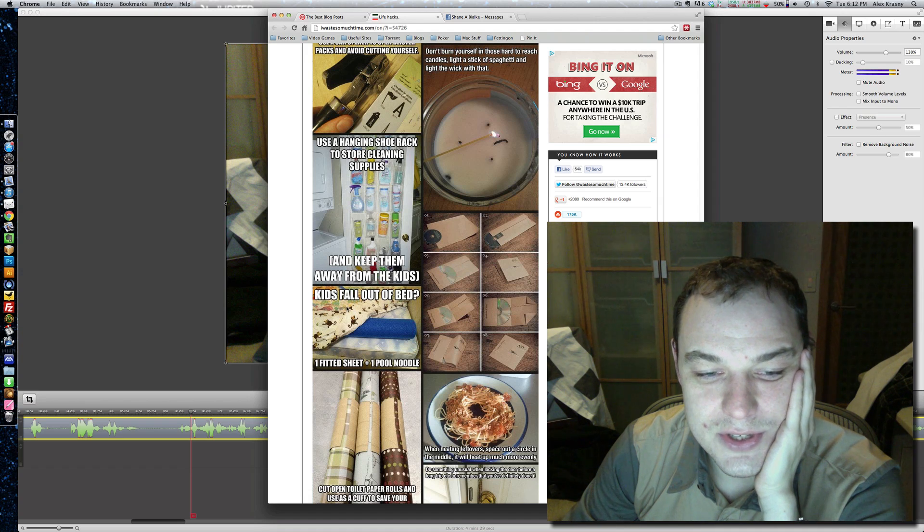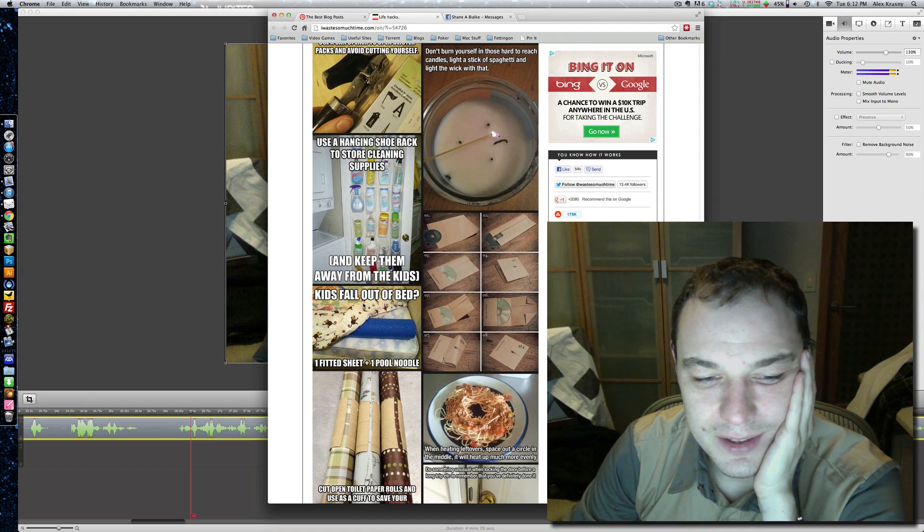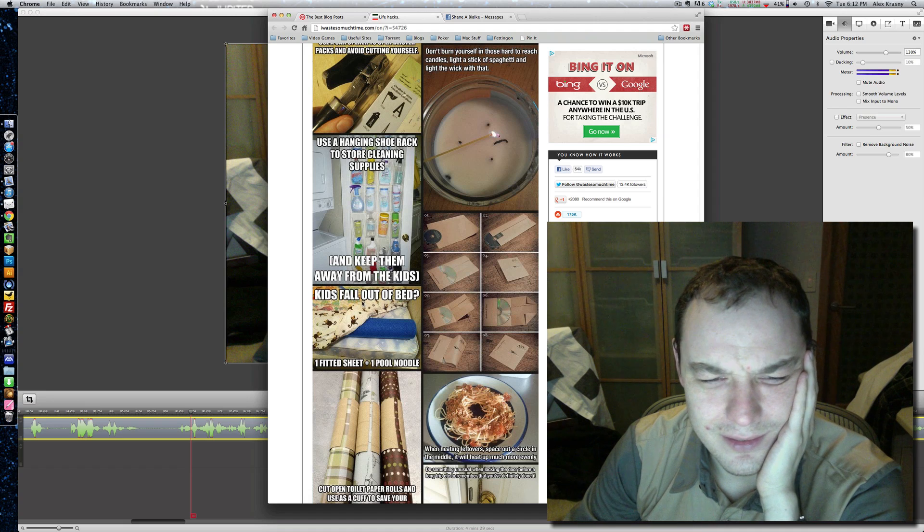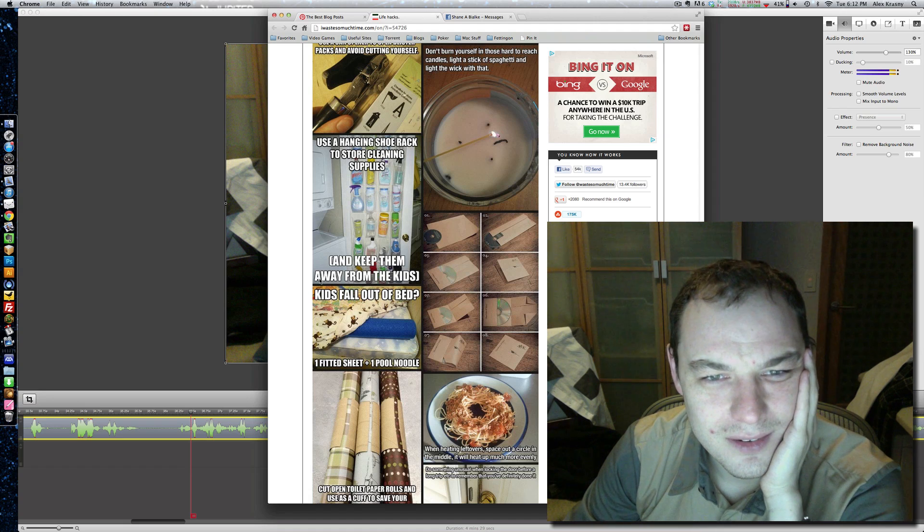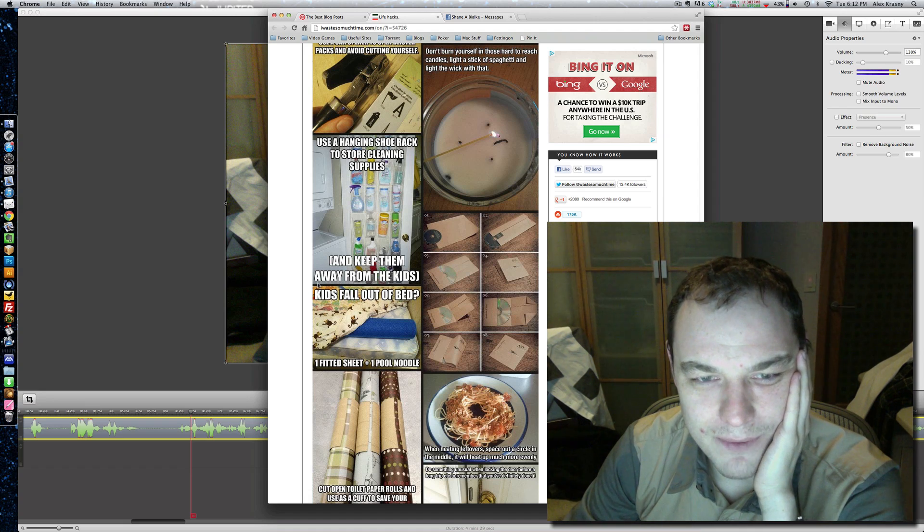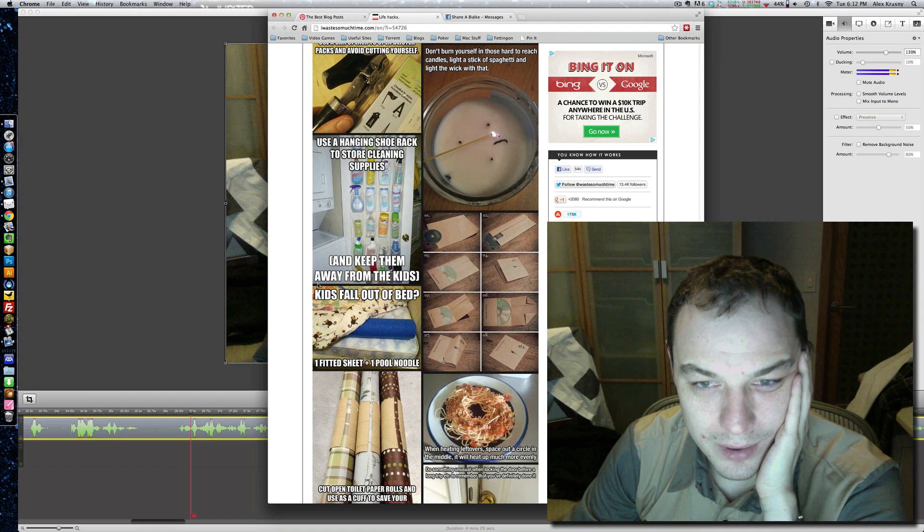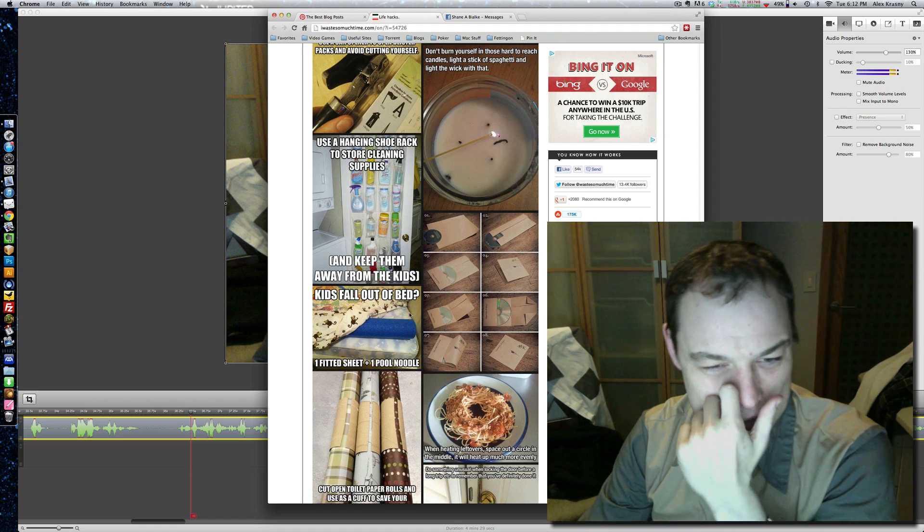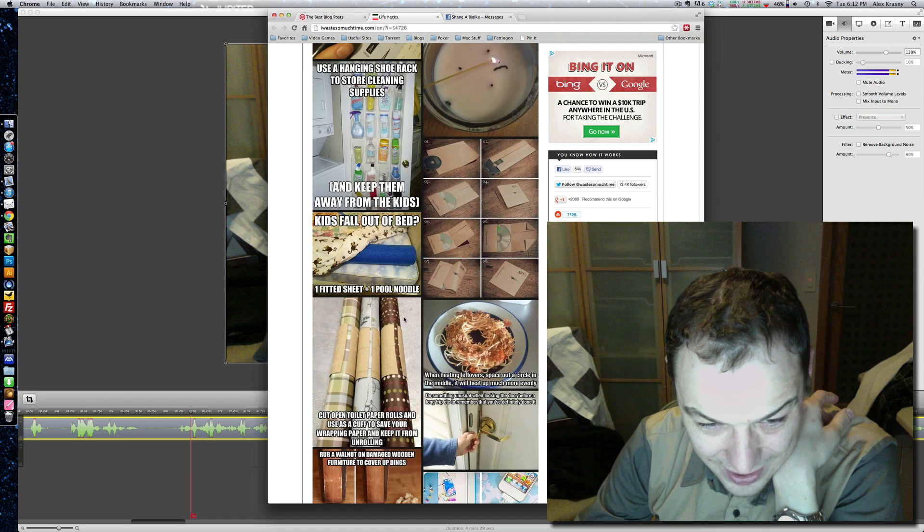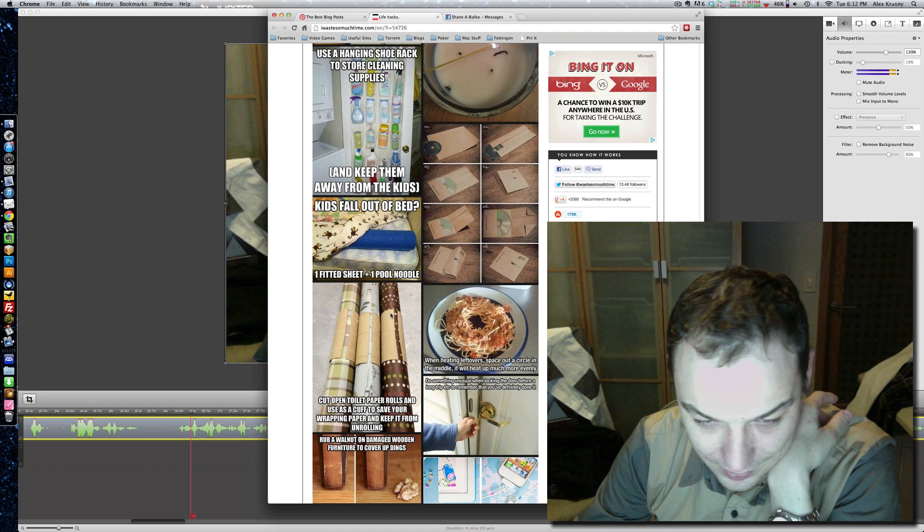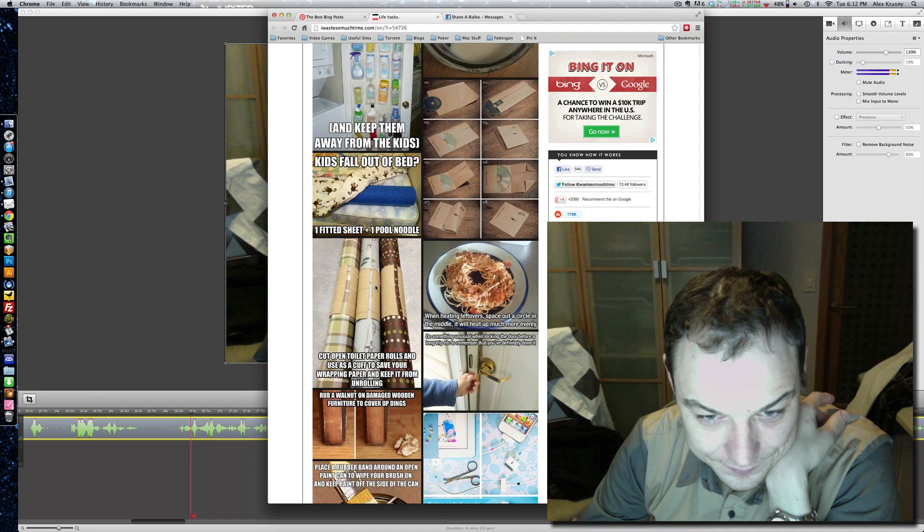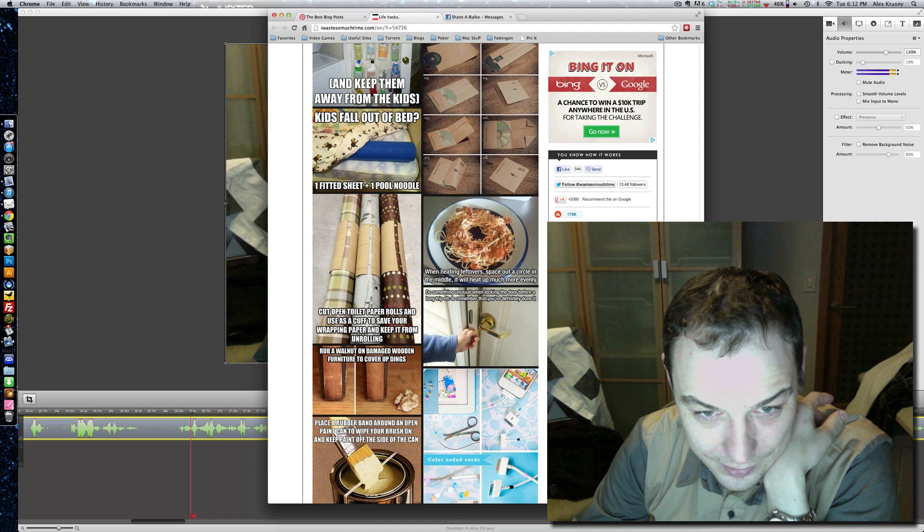Now, this is... look, I don't have kids, but kids fall out of bed? No. I was a kid once, and I never had a problem falling out of bed. I mean, if I'm a baby, I need a crib, but I guess if you can't afford a crib, then this ridiculous pool noodle solution is okay? I don't know, man. That's pretty weird.